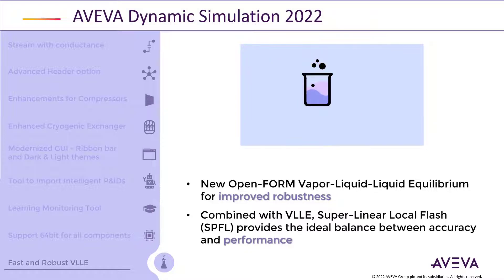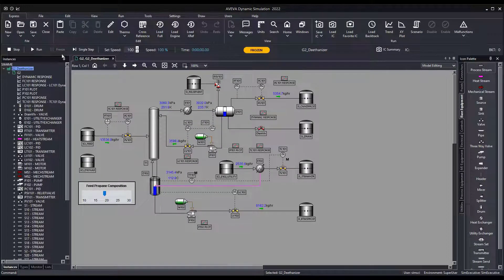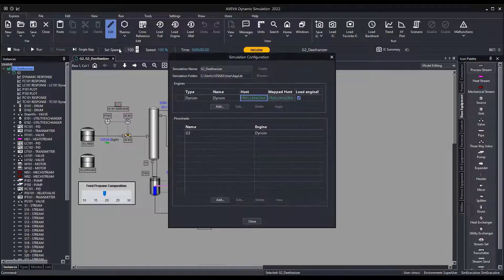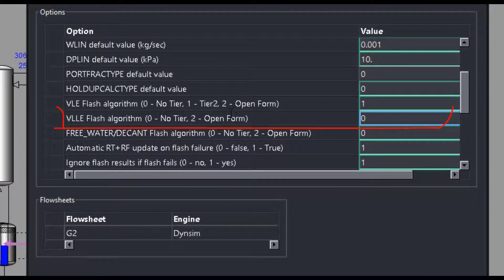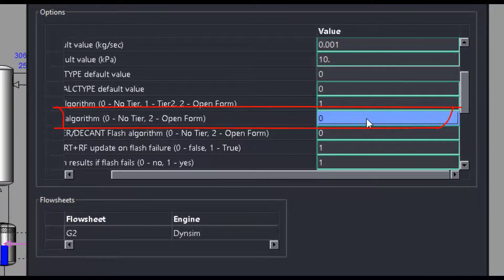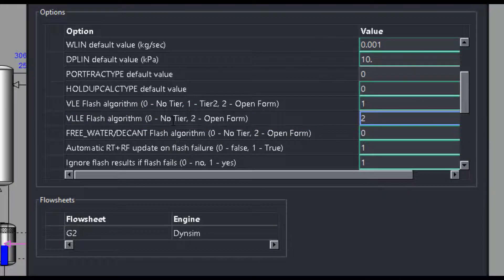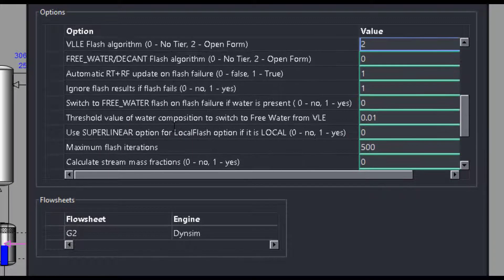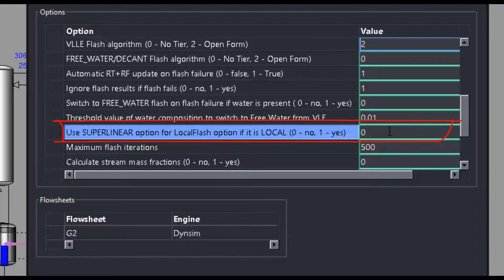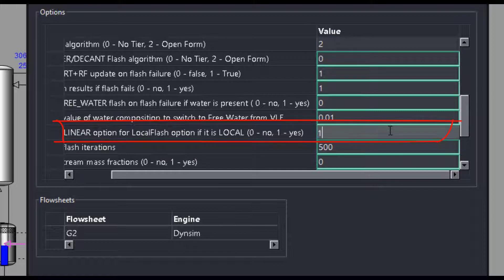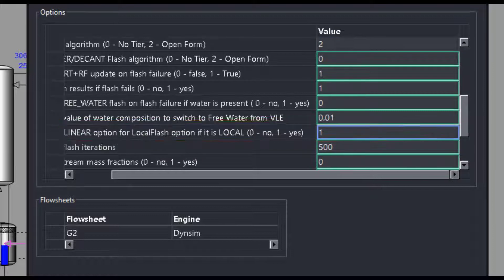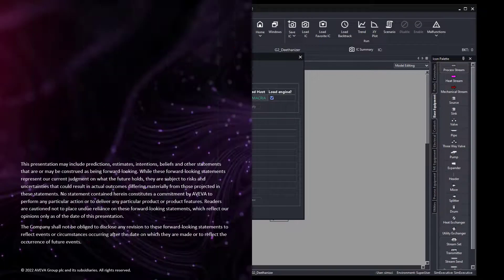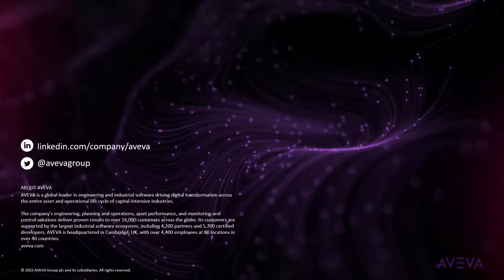Let me show you how to use these options in your simulation. The user can activate the open form option for vapor-liquid-liquid equilibrium at the engine level. Entering 2 as the value for the option will activate the open form algorithm. Similarly, the user can also activate the super-linear option for local flash by entering 1 as the value. For more information, please check the release notes and guidelines.